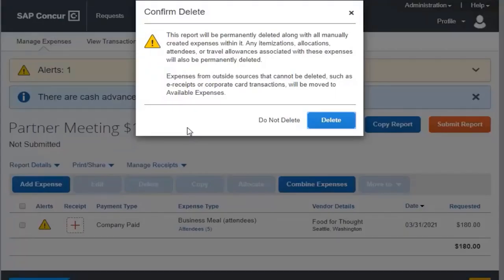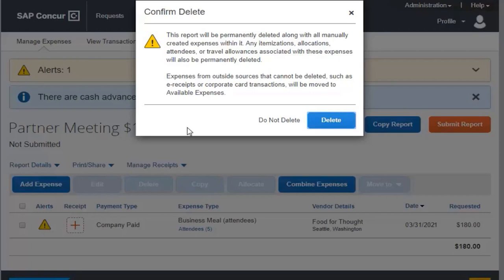After you delete the report, items that came from your available expenses, card charges, or e-receipts, are moved back to your available expenses.